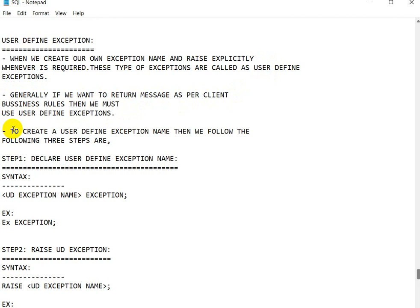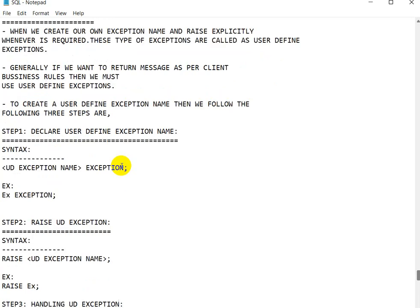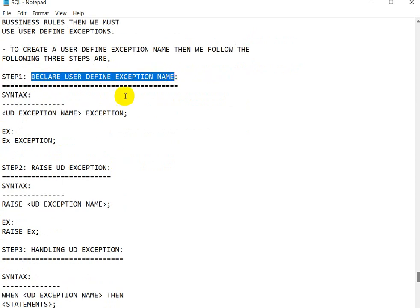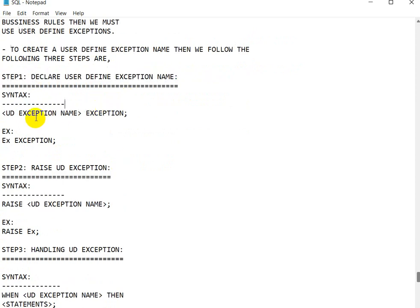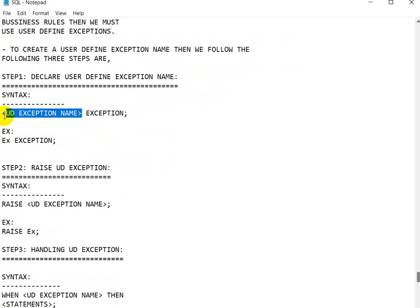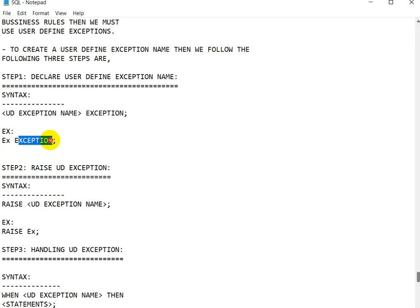To create a user-defined exception name we follow three steps. The first step is declaration — declare a user-defined exception name. The syntax for that is: write the exception name followed by the keyword EXCEPTION. For example, if the user-defined exception name is 'ex', then we write: ex EXCEPTION.